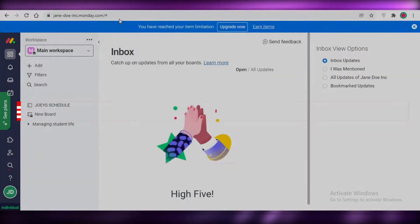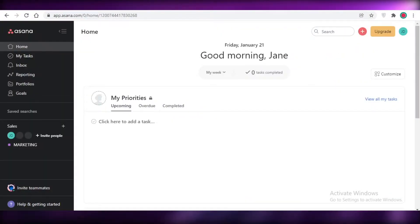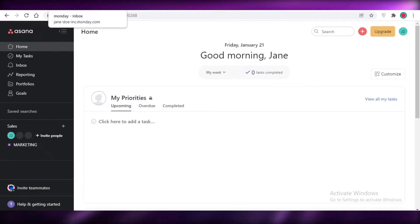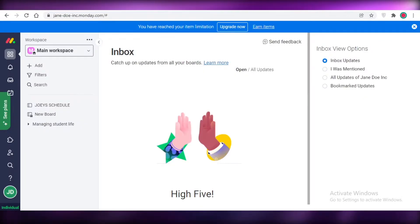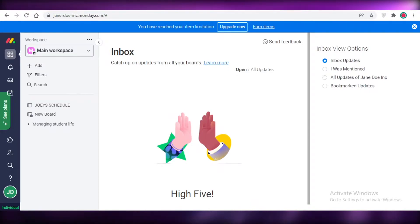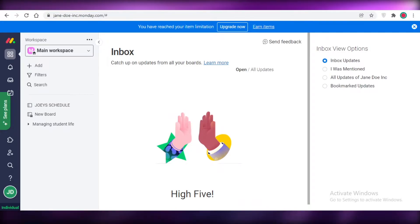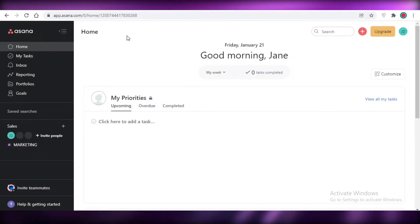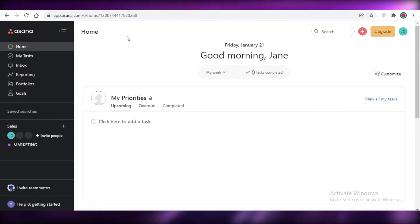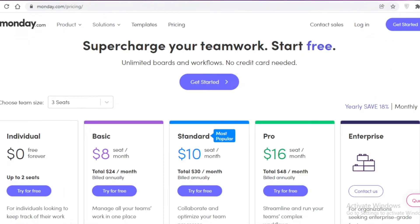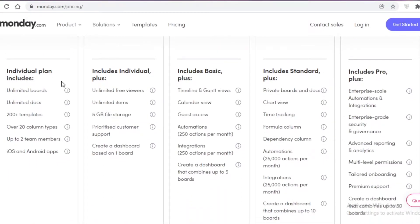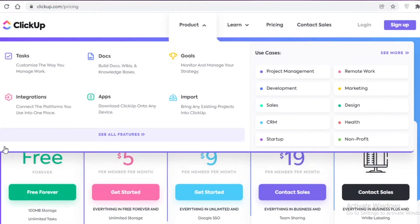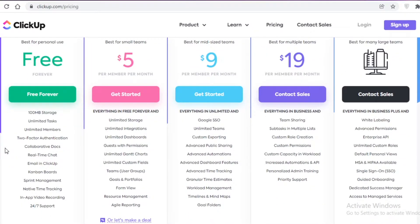Welcome back to the YouTube channel. In this video, I'm going to be showing you the top free project management softwares — Monday.com, ClickUp, and Asana — and how all of these platforms stack up against each other. Before I show you an in-depth version of what these platforms are really like, I'm going to go over the free versions and show you the differences between all three.